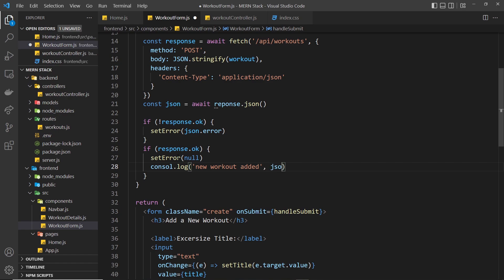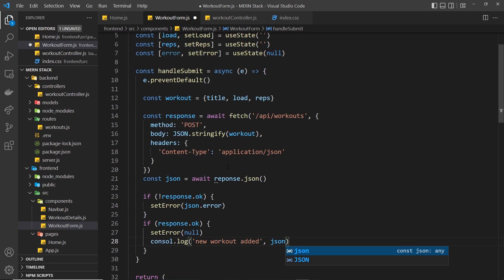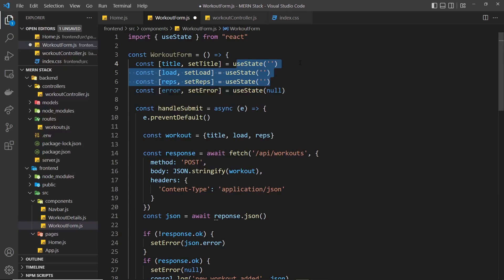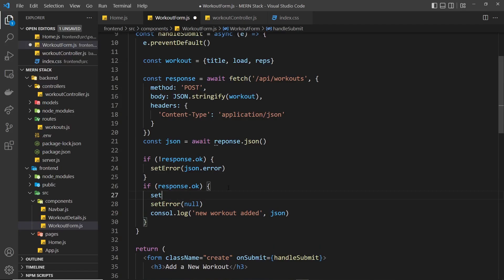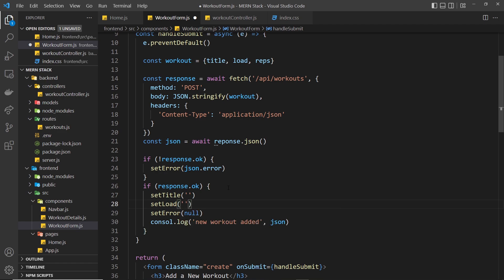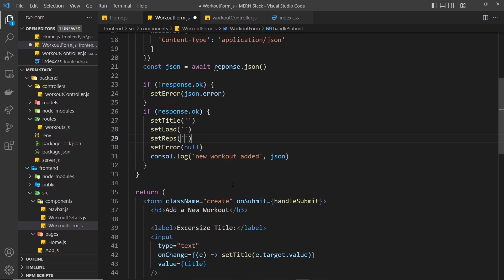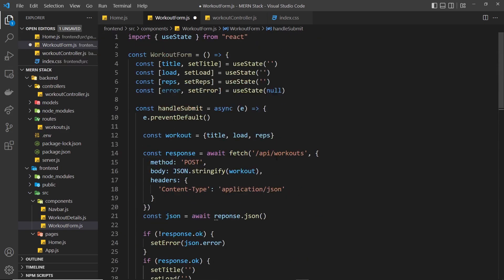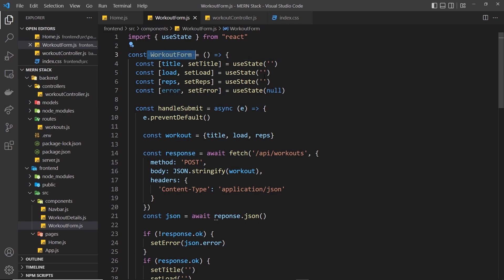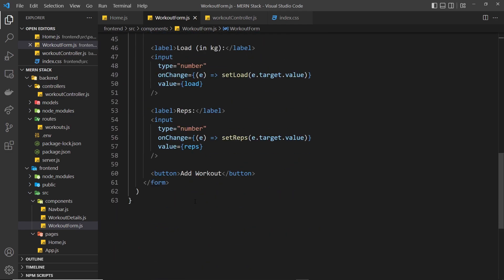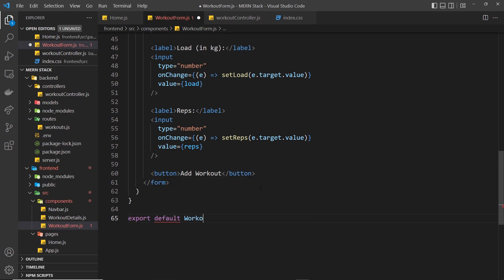We also want to reset the form after a successful submission so the user doesn't have to clear it manually. So we call setTitle, setLoad, and setReps all back to empty strings. That's the functionality done. Before previewing, we need to export the component — export default WorkoutForm — so we can use it elsewhere.